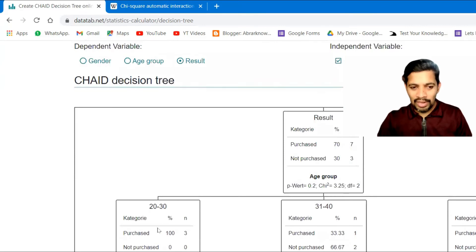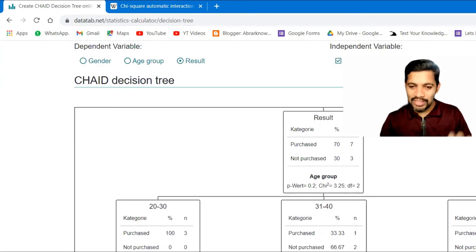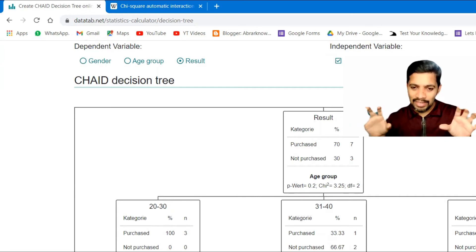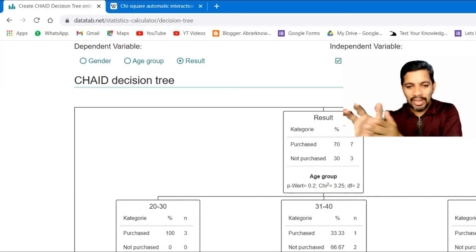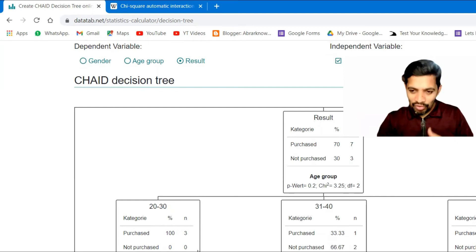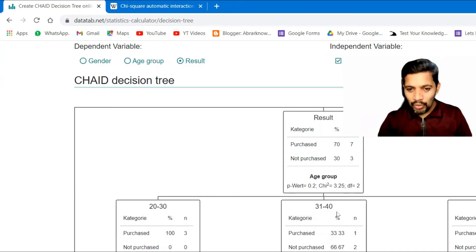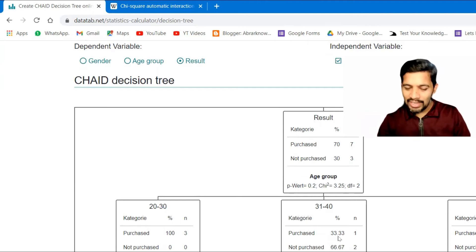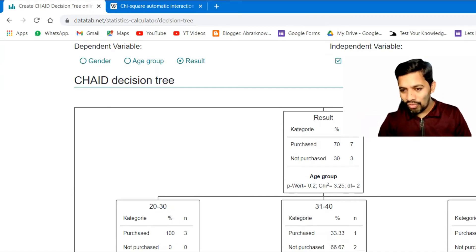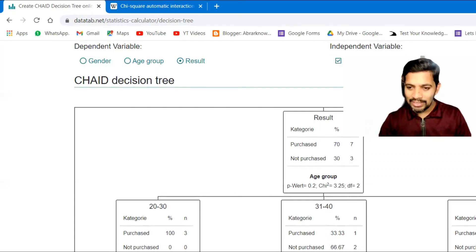I selected age group as a variable. It gives data for three groups: 20 to 30, 31 to 40, and 41 to 50. In the 20–30 group, three people were there and all three purchased — 100%. In the 31–40 group, only one is there, purchased 33%. In the 41–50 group, three people were there and 75% purchased, one did not.